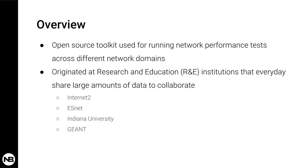PerfSonar is an open source toolkit that is used to run network performance tests across different network domains. It's primarily an active network monitoring solution like NetBeast that runs real tests and performance tests on the network.